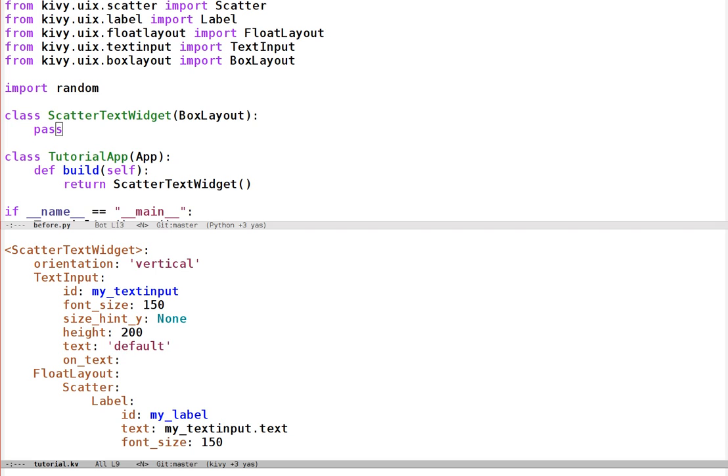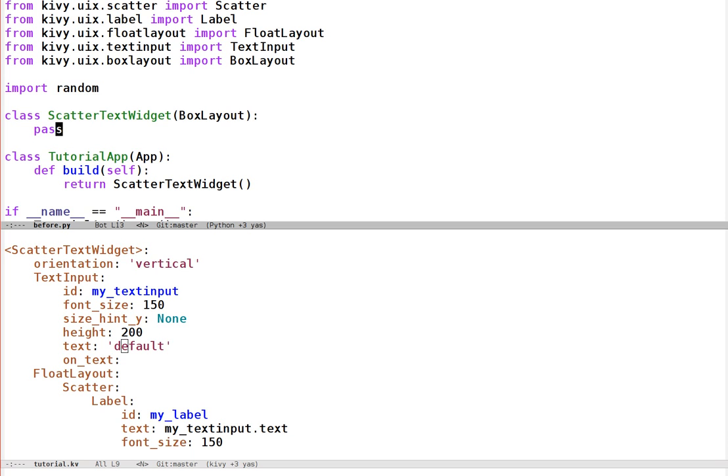OK, we can call a function. Now we need to go back to the Python side and actually make a function that creates a random colour and sets the label's colour appropriately. So let's do that. It's convenient here to use a method of the scatterText widget, because that widget contains all the behaviour of our program, we may as well associate the function here with that class rather than putting it on its own.